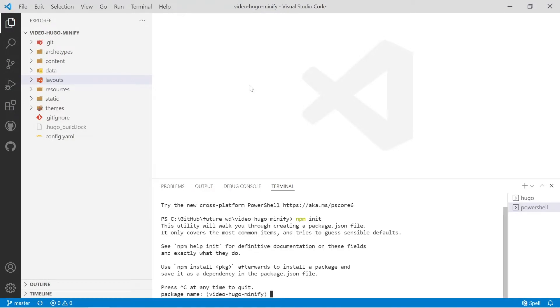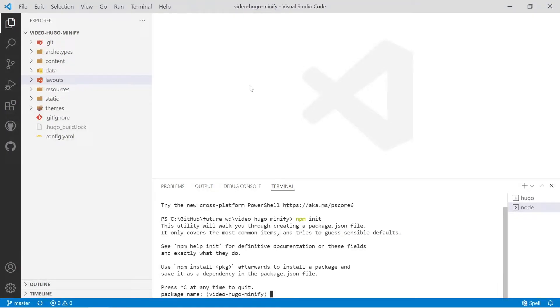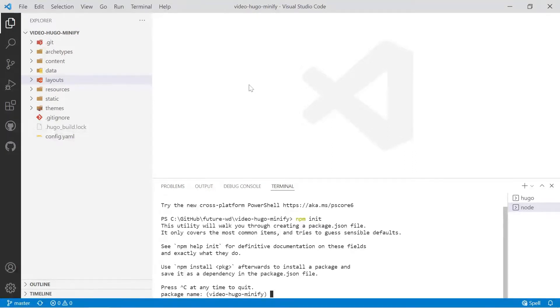Now npm init is normally for when you want to upload a project to the npm repository if you're writing some sort of plugin or package. In this case we're using it purely for the scripts and you may well use it to download some additional packages. So when it asks you questions keep in mind you don't need to answer all of them.